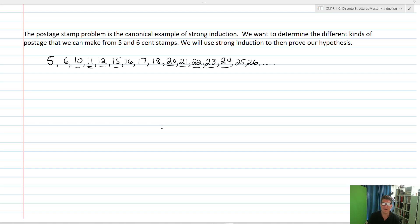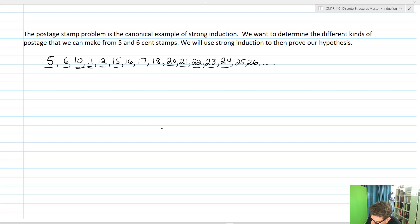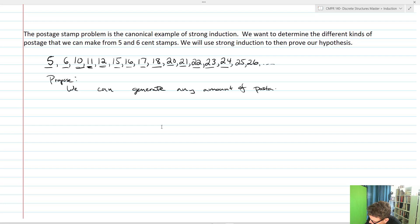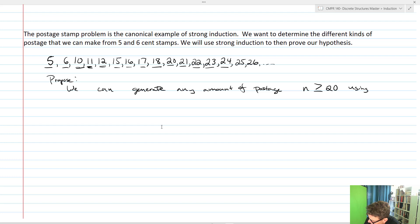So we now have a proposition we can actually prove. We can do five, six, ten, eleven, twelve, fifteen, sixteen, seventeen, eighteen. We're going to hypothesize that we can generate any amount of postage n greater than or equal to 20 using five and six cent stamps. There are some other values we can do, but we're really only interested in 20 and above because after that those are the ones going out towards infinity.